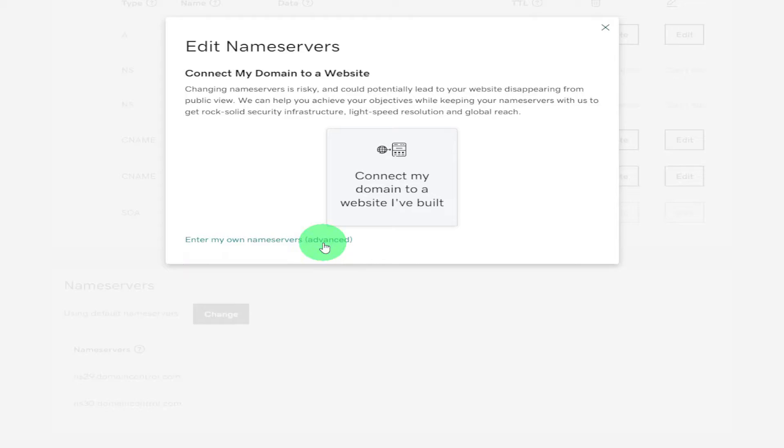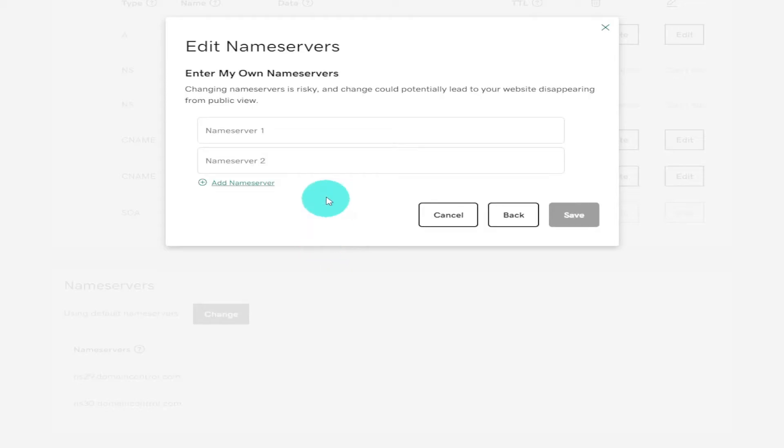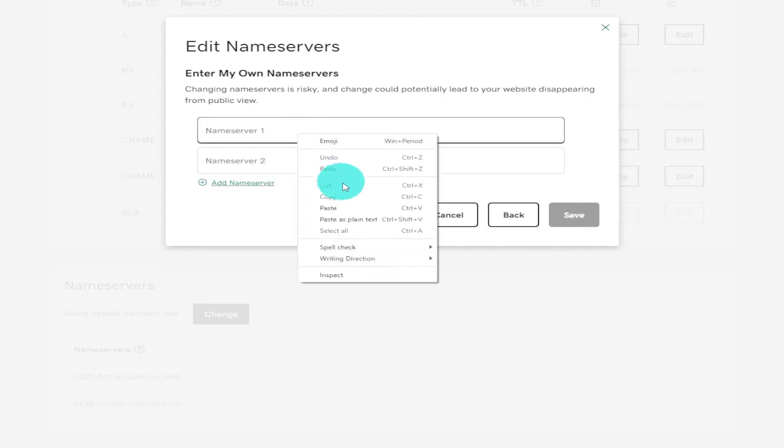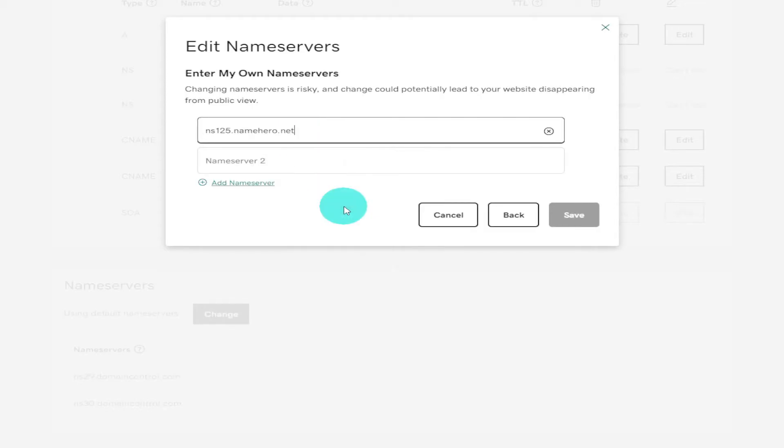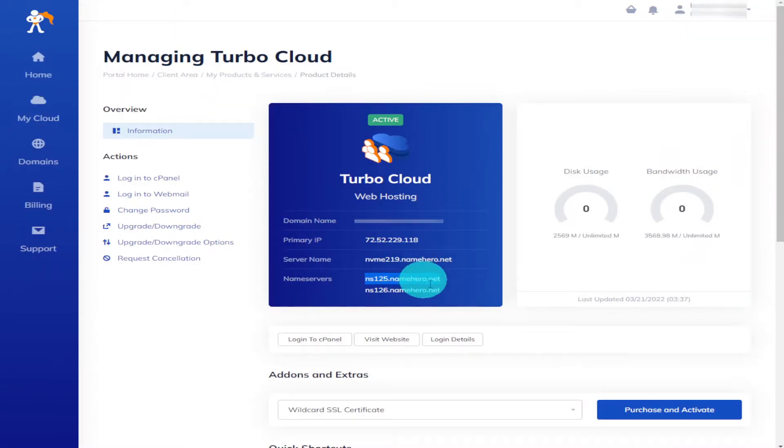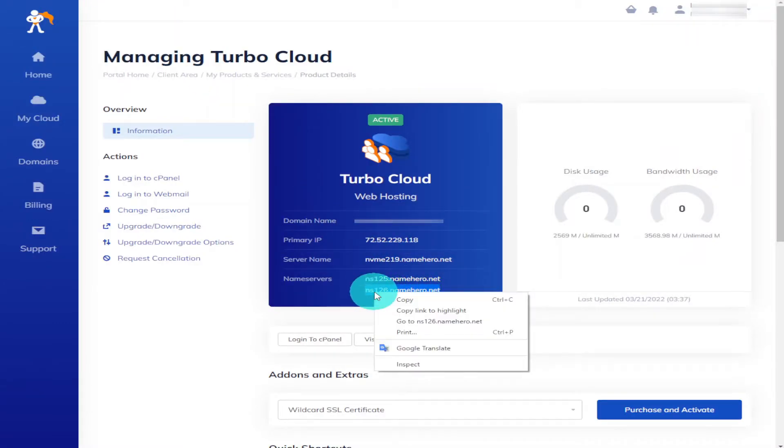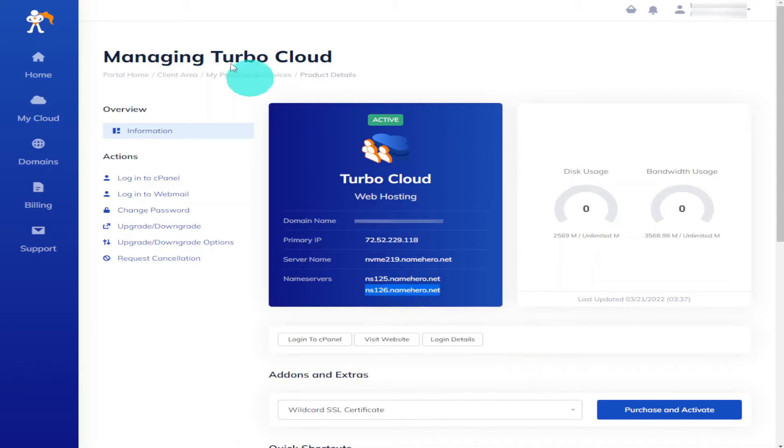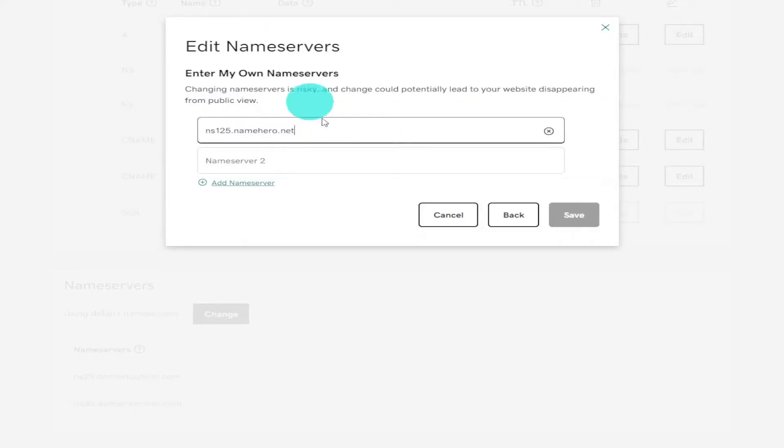Give it a click and once the page loads paste your name server into the top box. Then go back over to NameHero and copy the second name server. Just like last time you're going to have to paste this one into the second box.